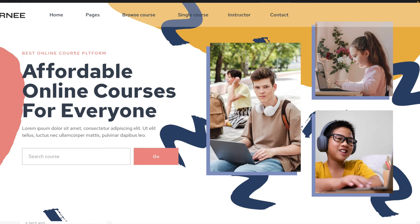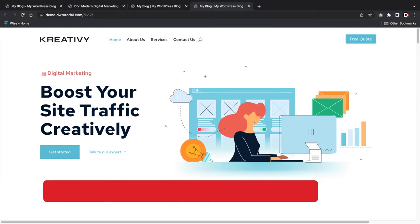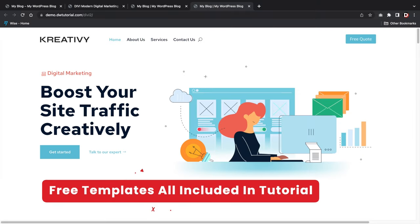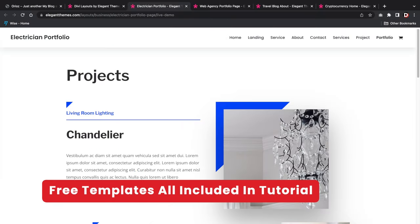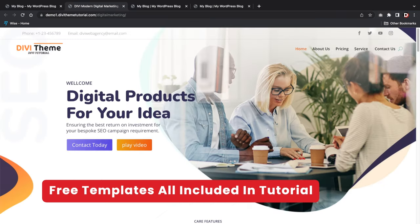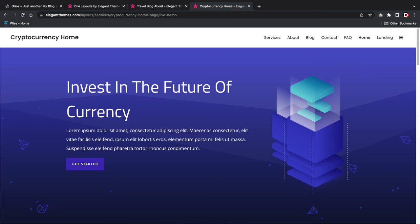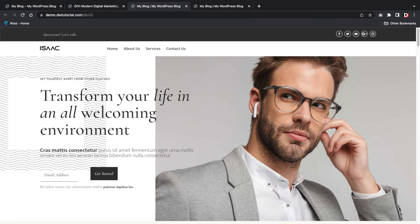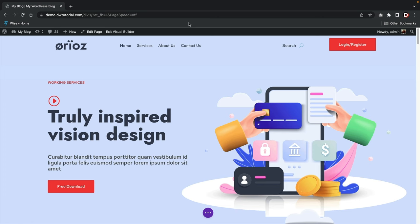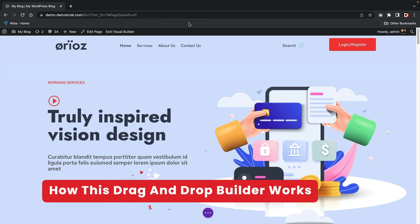With this tutorial you can make any type of website you want — a portfolio website, a business website, a blog, a cryptocurrency website — with no restrictions. This is a drag-and-drop builder, so let me give you a one-minute overview of how it works.